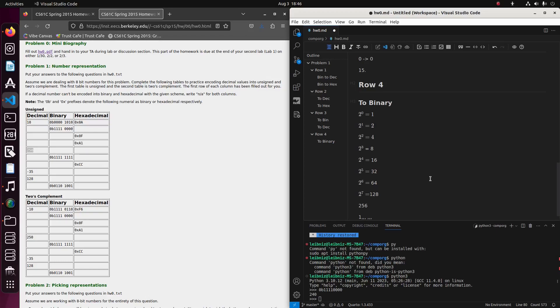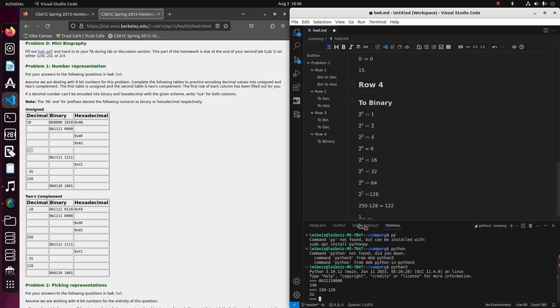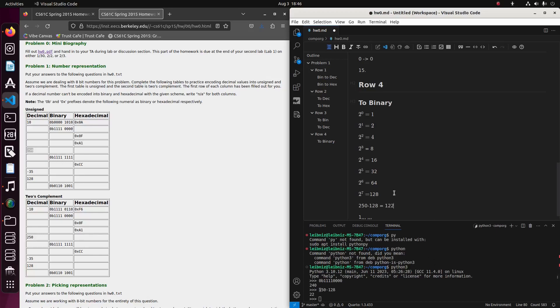Now what we need to do in order to compute the rest of the bits is to take 250 minus what we've already accounted for, which is 128. And what is that equal to? I guess that's 130 minus 8, which is 122. I gotta double check myself. So I think that just convinces me that it's 122. So that is now the new number to account for.